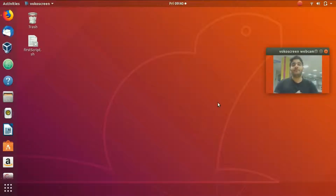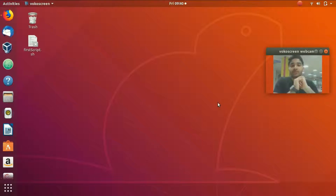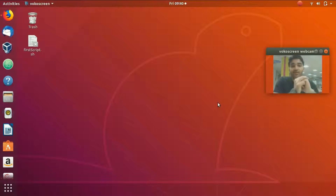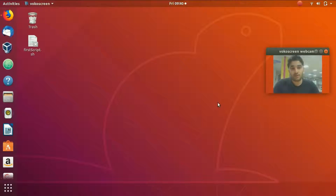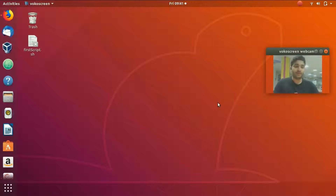Welcome to linuxhint.com. In today's video we're going to talk about how we can get information from the terminal. When working with the terminal in Linux, you might need to manipulate a few things — for example, move the cursor up and down or change the colors of the background. The command we're going to use is tput.